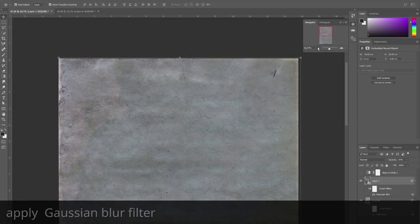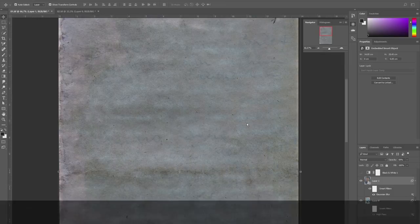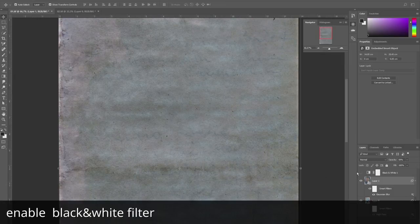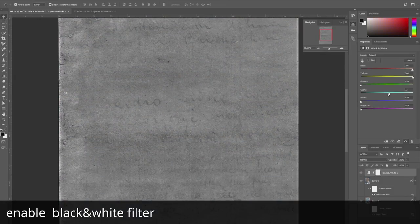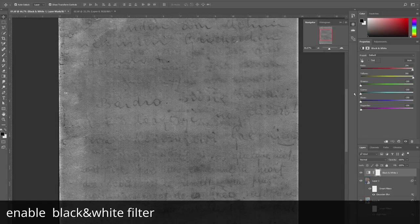OK, that's enough. And if we apply a black and white filter again, the result is greatly improved.